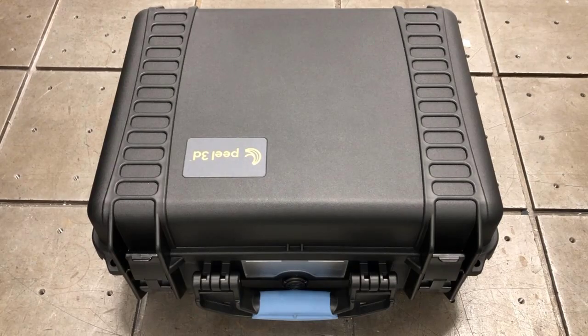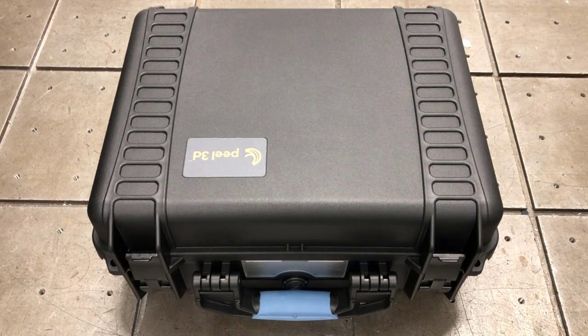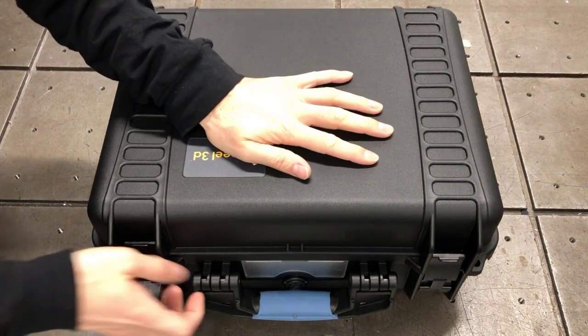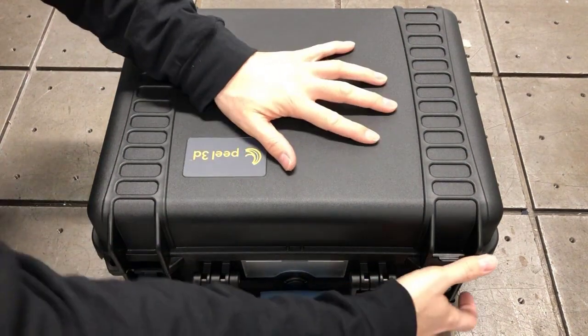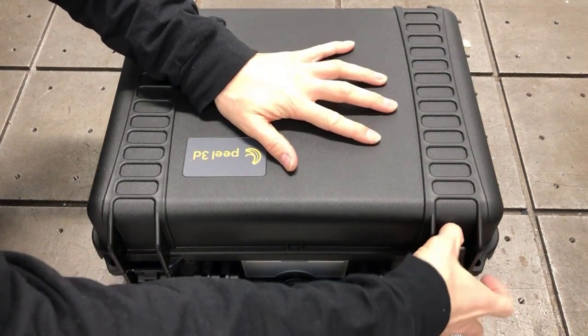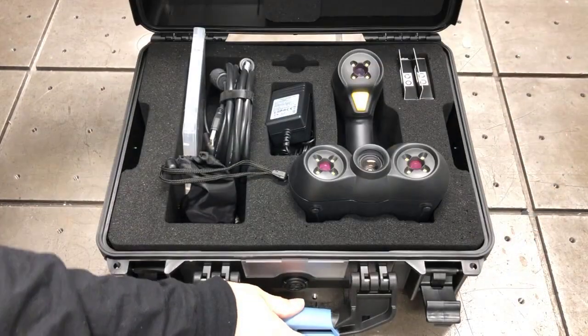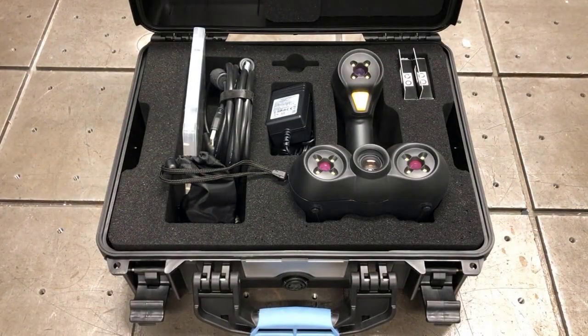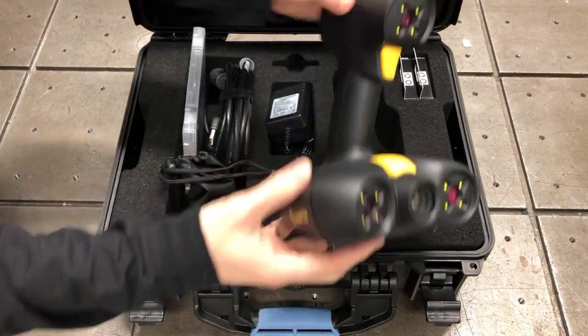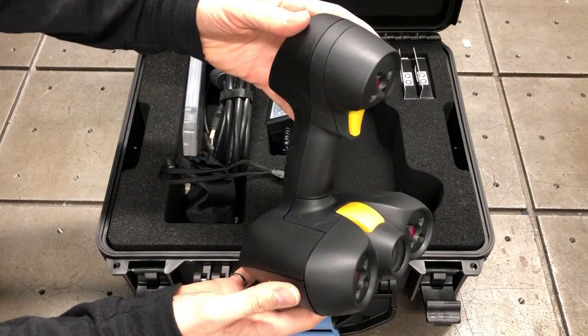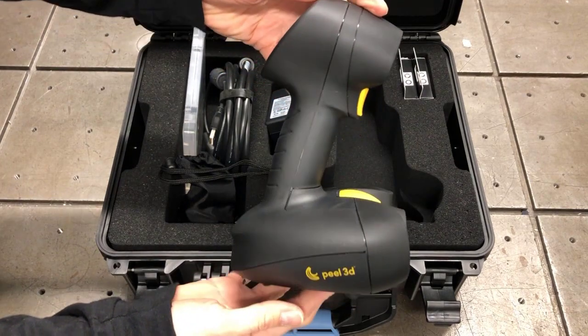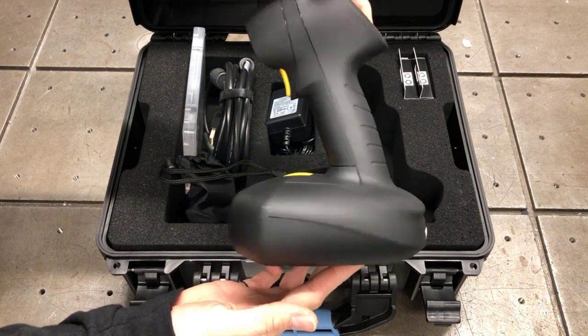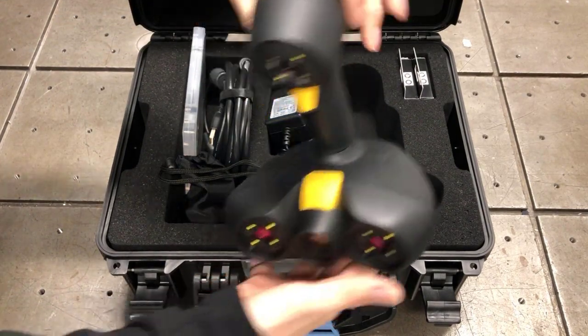This is what I'm showing you right now, the rugged transportation case. So once you open the box, the first thing you will notice is the wonderful PL2CAD S scanner. Black design, yellow button, it looks pretty awesome.